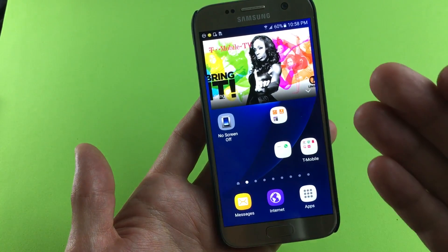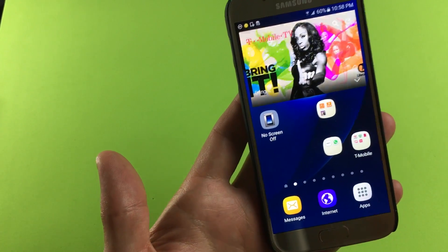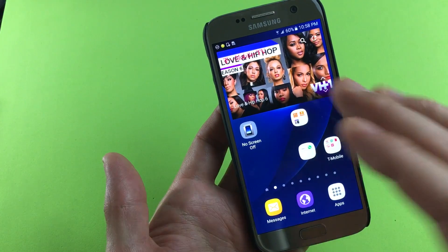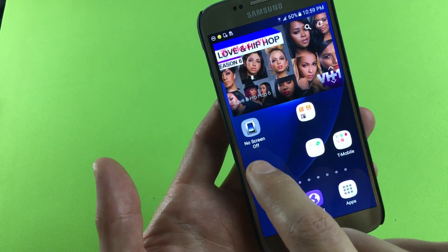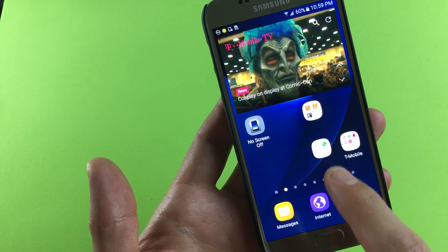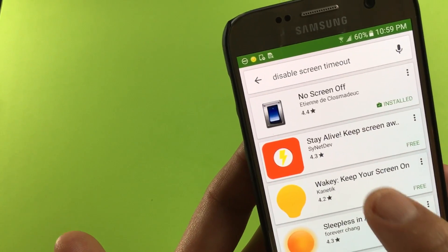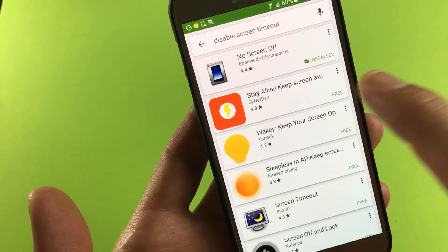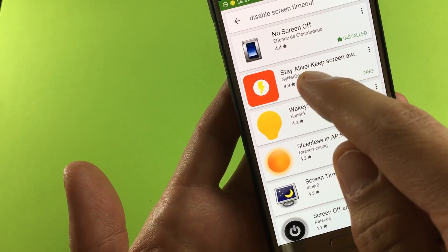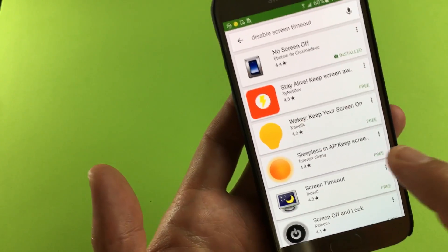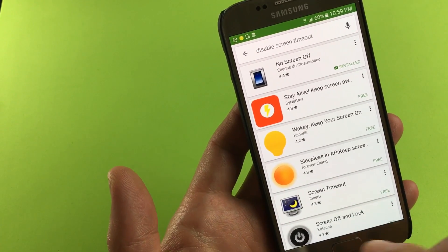I use this for my Samsung Galaxy S6 as well as the S7 and it works. Now there's other apps out there, but this one is called No Screen Off. You want to go into your Play Store and just type in No Screen Off and here it is. If this doesn't work for you, there are plenty of other apps — here's one called Stay Alive, and this one's called Wakey. But I had the best luck with No Screen Off.